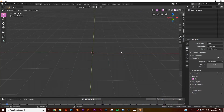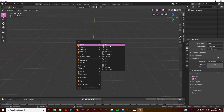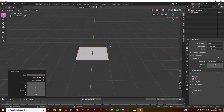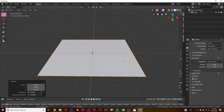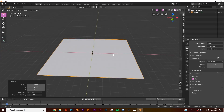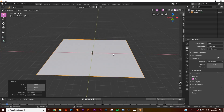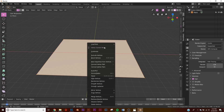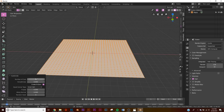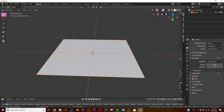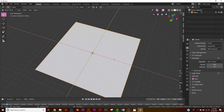Let's get into it. First off we're going to add a plane, hit S then 8 to scale it up, and now we have this plane. Hit Tab and subdivide it by 30, then just leave it like that.